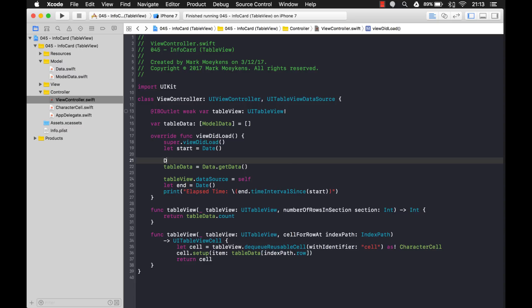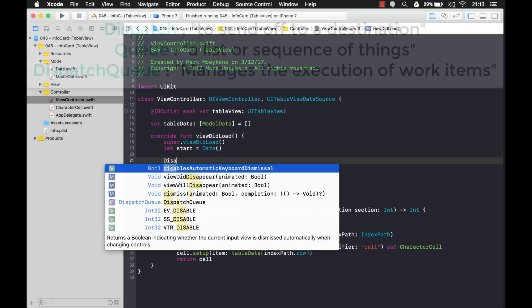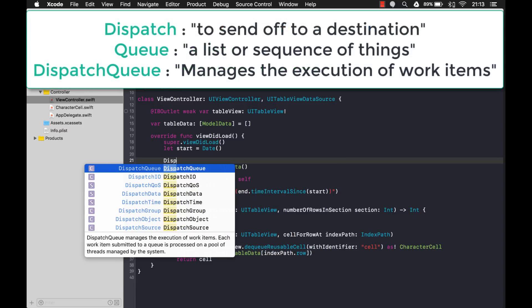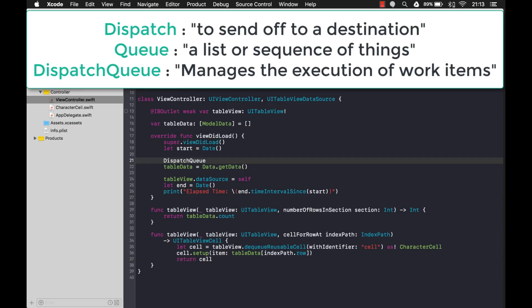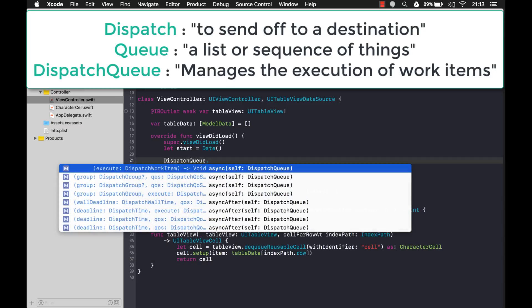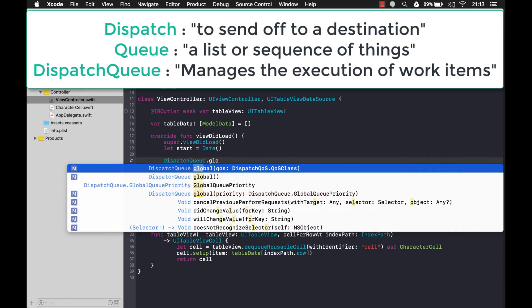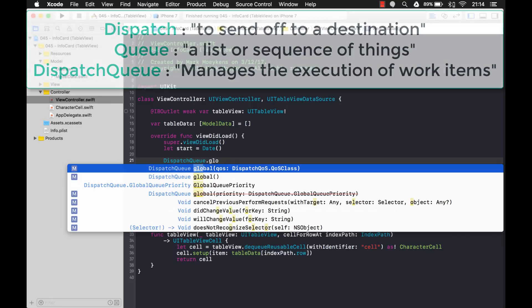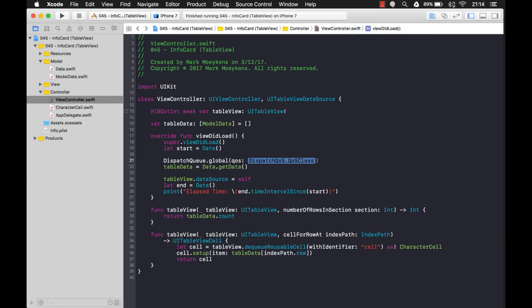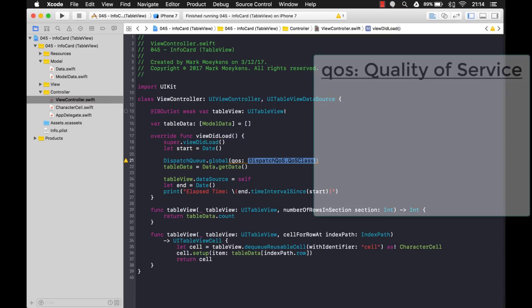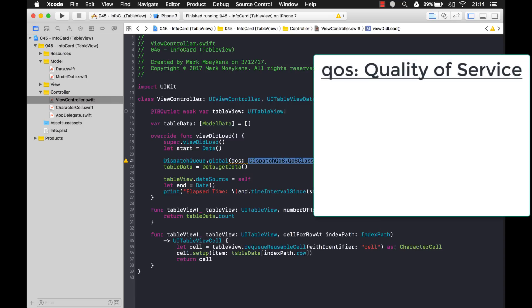So the way you do that is you want to use this object called dispatch queue and we need to instantiate this by using this constructor right here or this function right here. So we're using global and what is this parameter that it's asking you for? Well, this is a quality of service parameter. That's what QoS stands for. And basically think of that as priority.